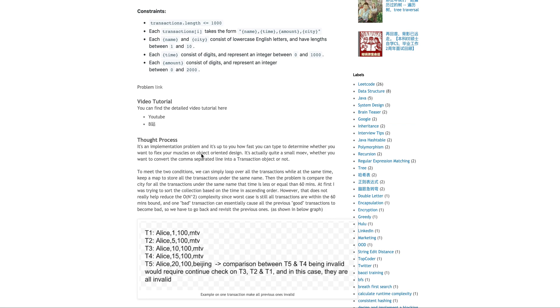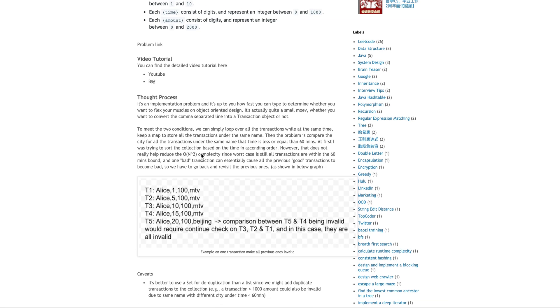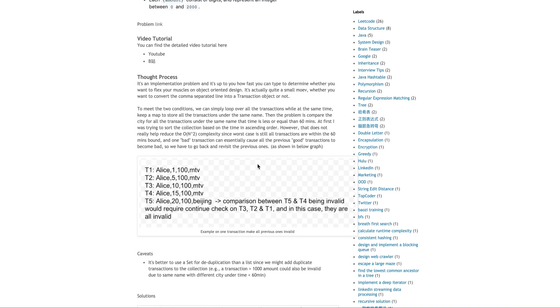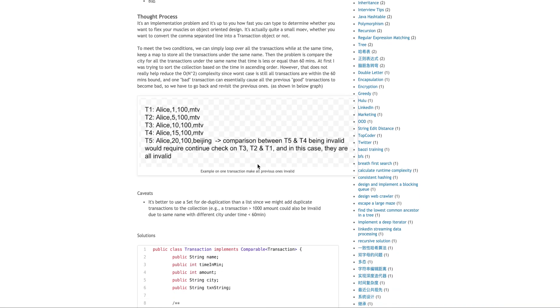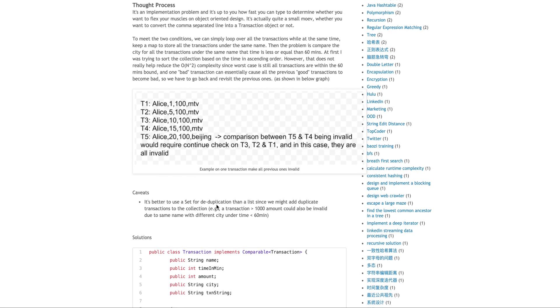And if the amount is a lot larger than $1,000, we just put it to the result. One of the caveats, you probably want to use a set for deduplication.